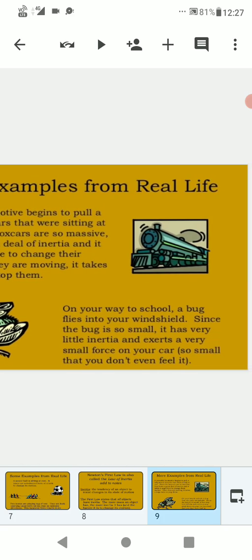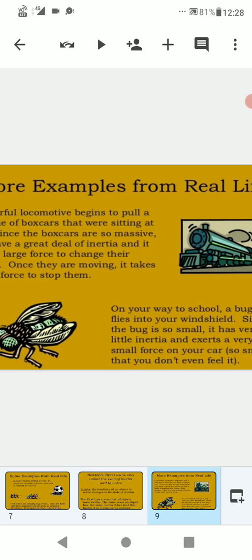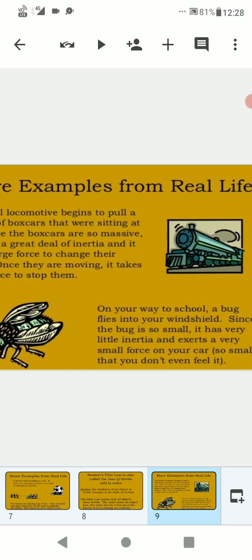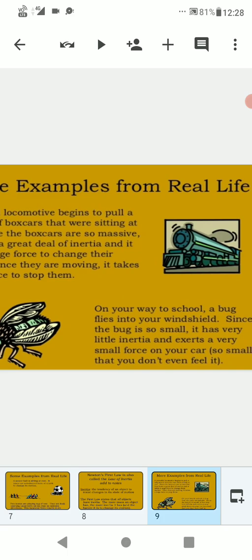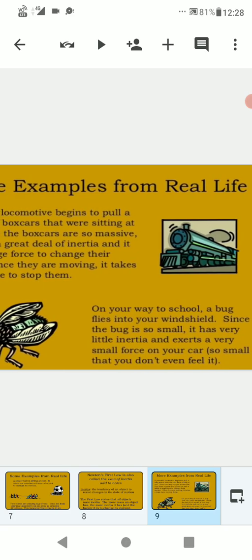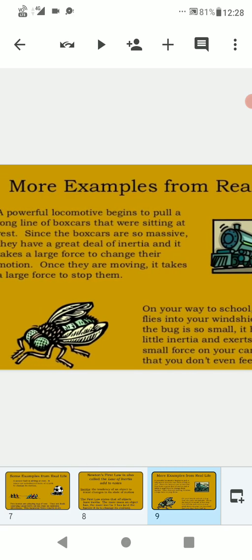On your way to school, you see a bug fly into your windshield. Since the bug is so small, it has very little inertia and exerts a very small force on your car, so small that you don't even feel it.